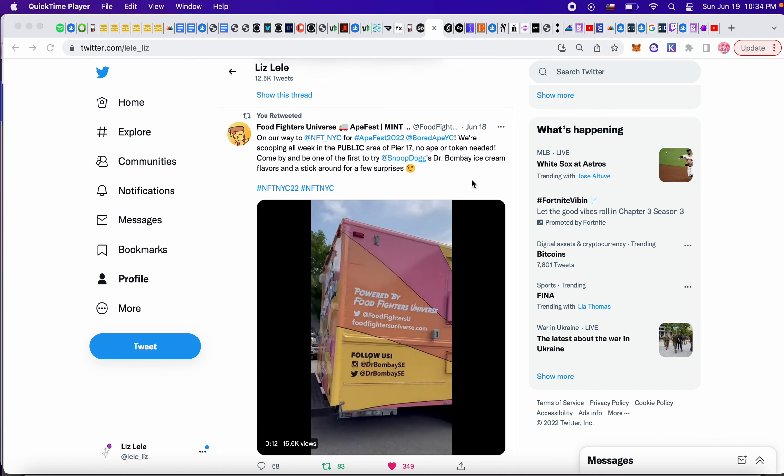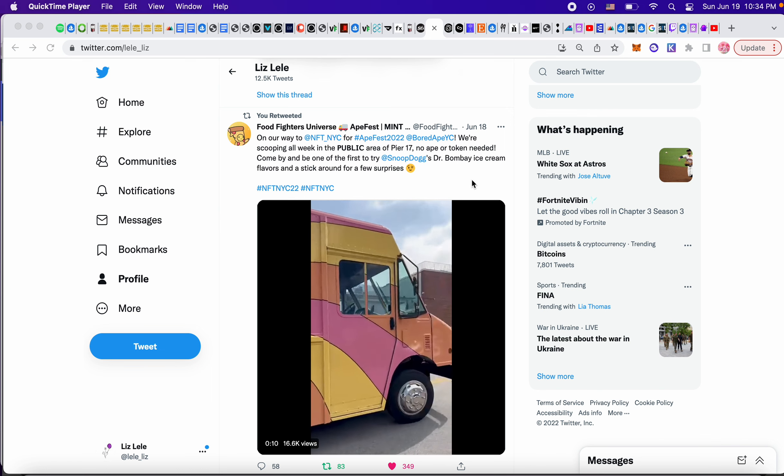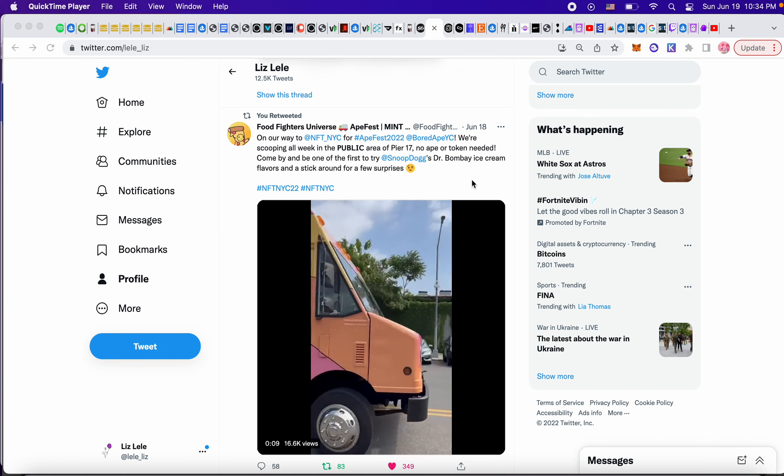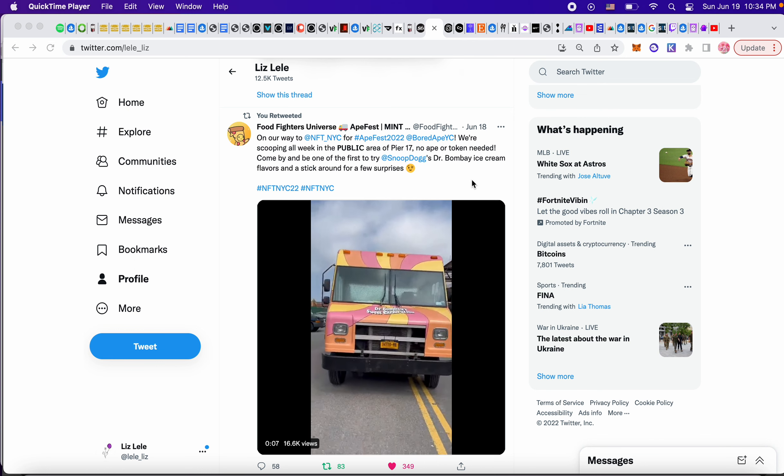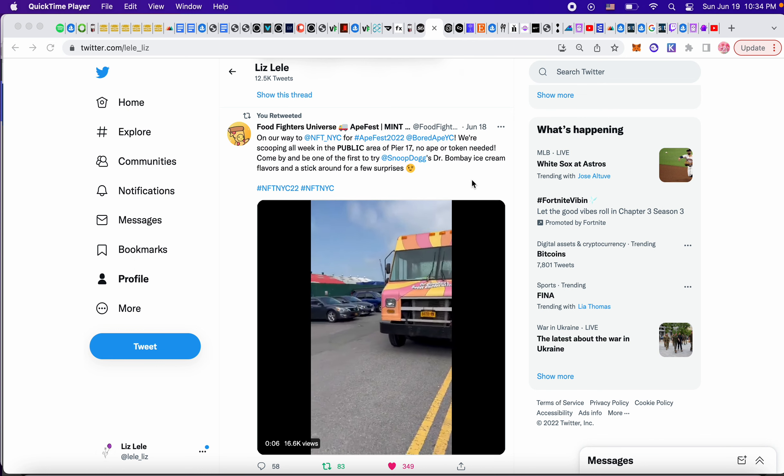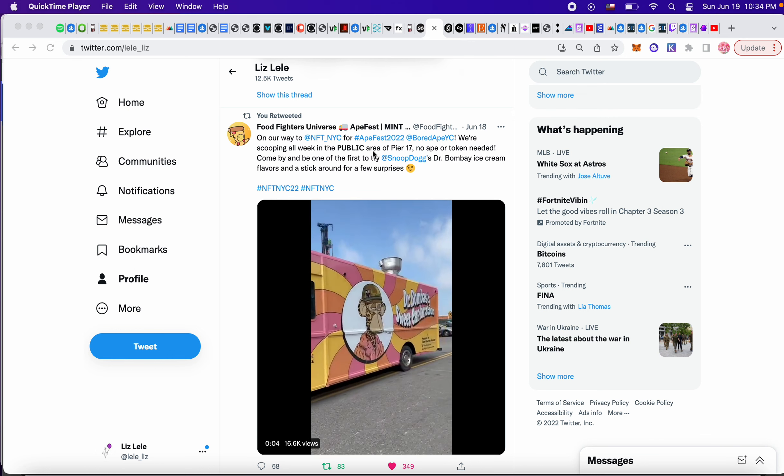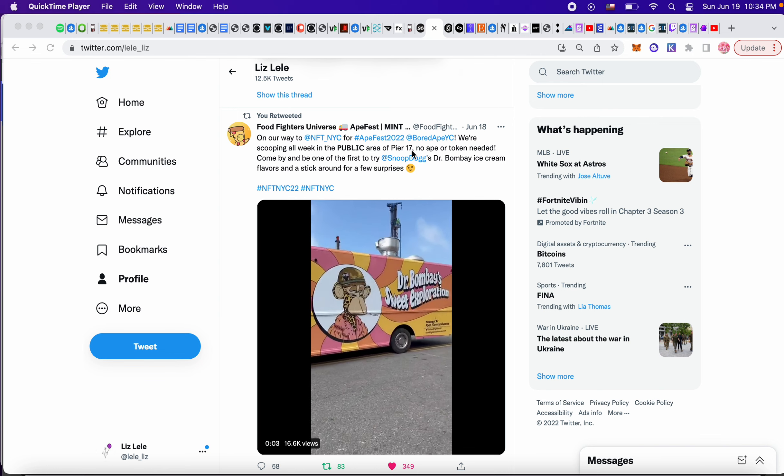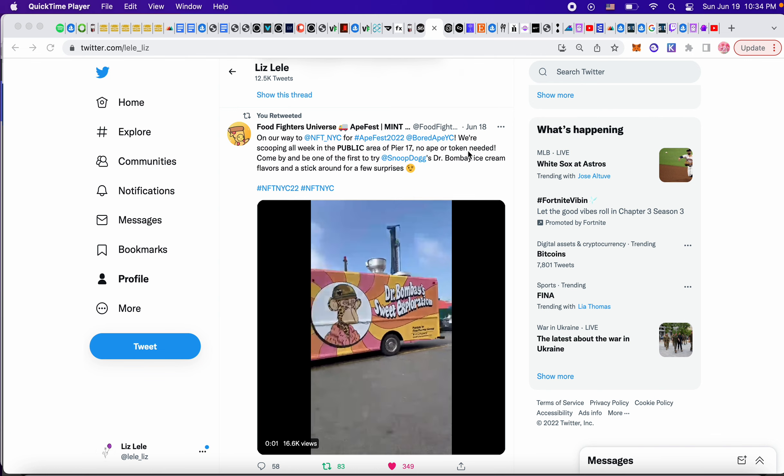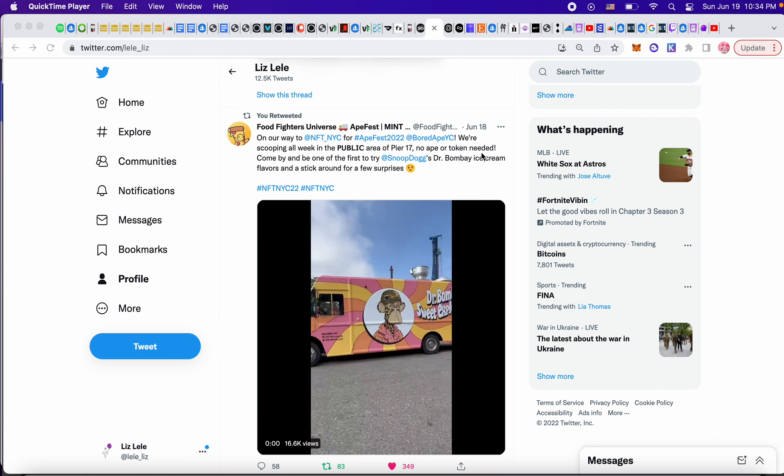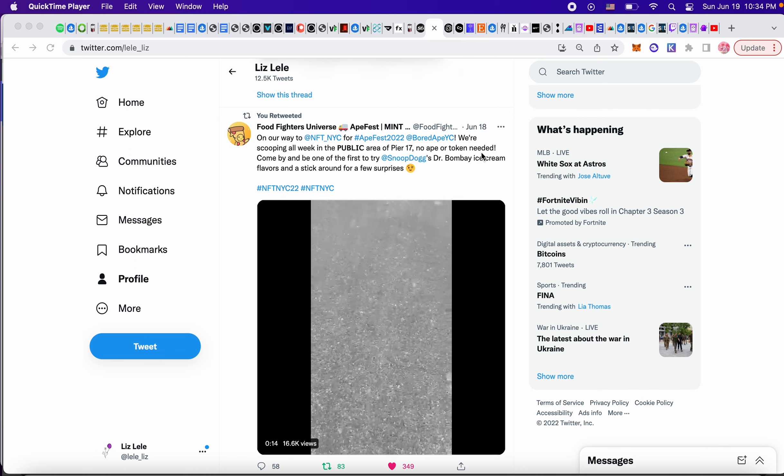Snoop Dogg has an ice cream truck in celebration of NFT NYC Ape Fest. I definitely want to go over here. It's going to be in the public area of Pier 17. No ape or token needed. So that's great.